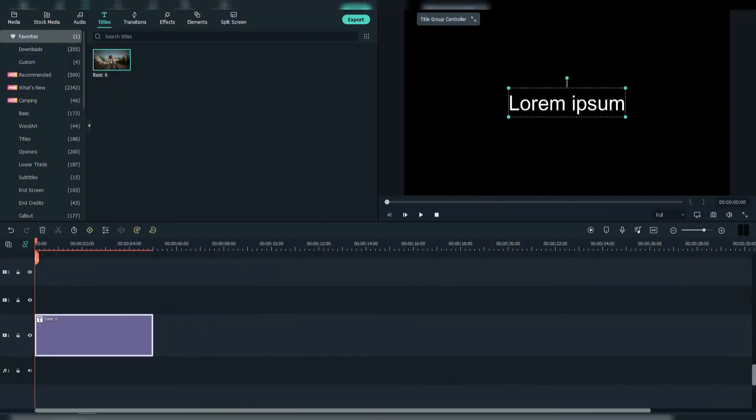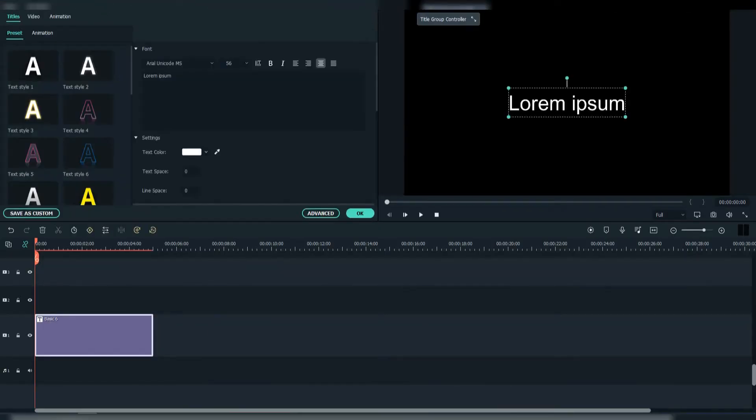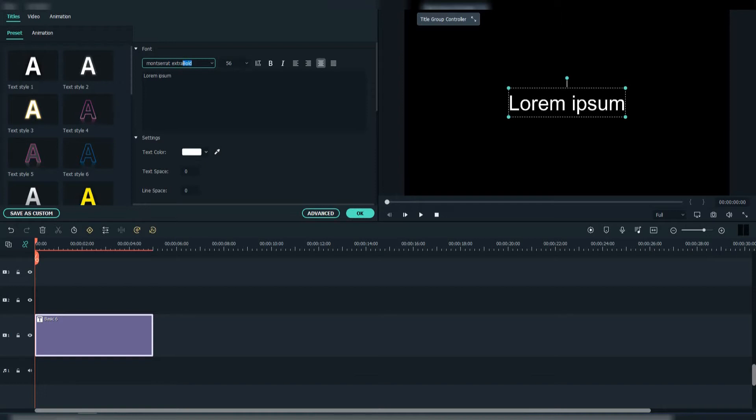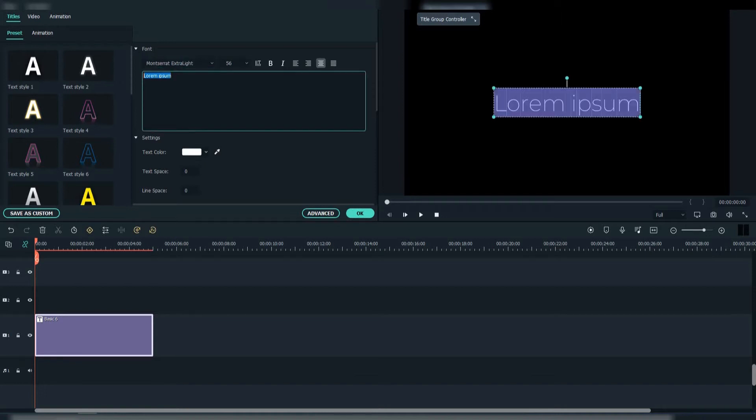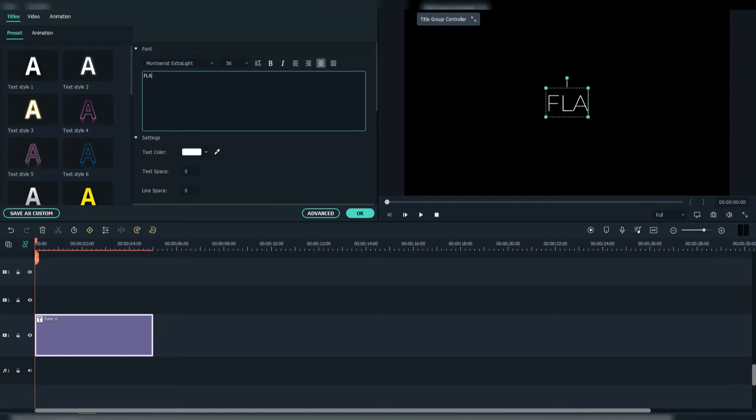Drag the basic 6 title to the timeline. Change the font to Montserrat Extra Light. Write down your text.